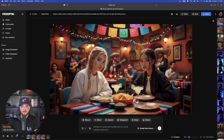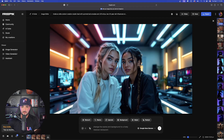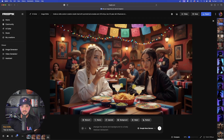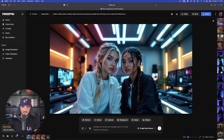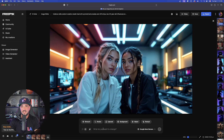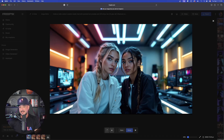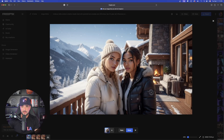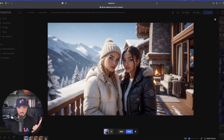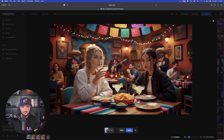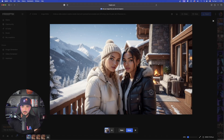Let me go back to the original image and summarize what we've been able to get. We started with them in a podcast studio, then a Mexican restaurant, now she's drinking the margarita. The ability to change scenes and maintain character consistency is going to be so incredibly important. Now I'll change the background scene to a luxury ski resort with snow-capped mountains. Wow — look how smart this was: it knew the new scene was a colder setting, so it put on a coat and hat. That's incredible.